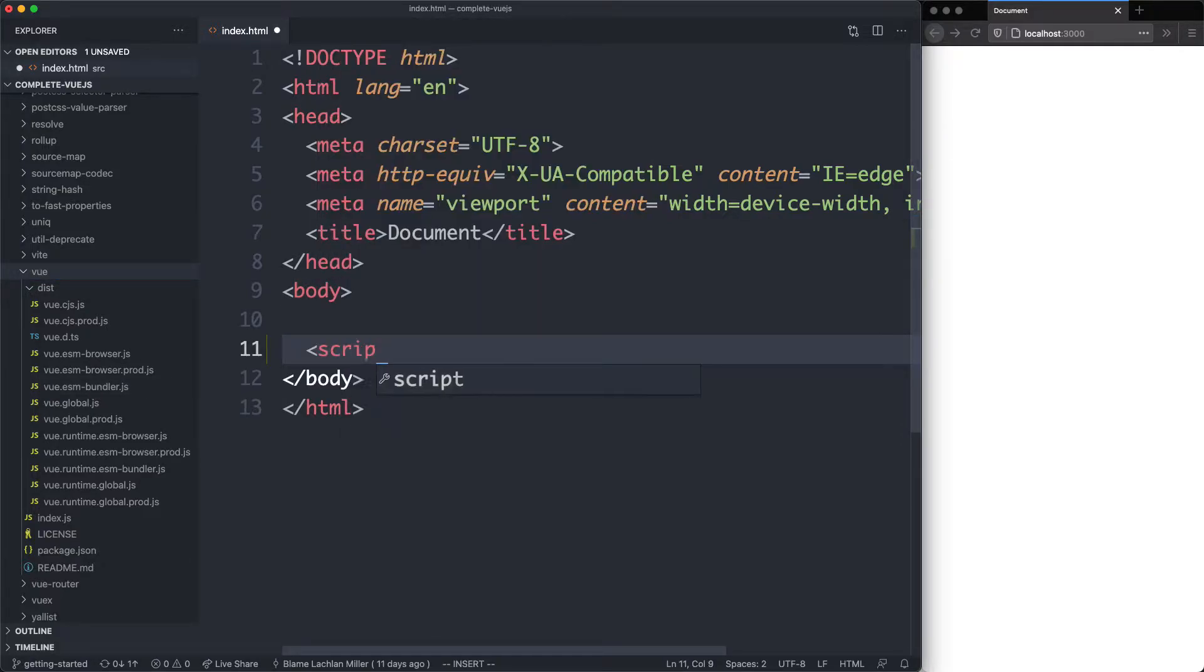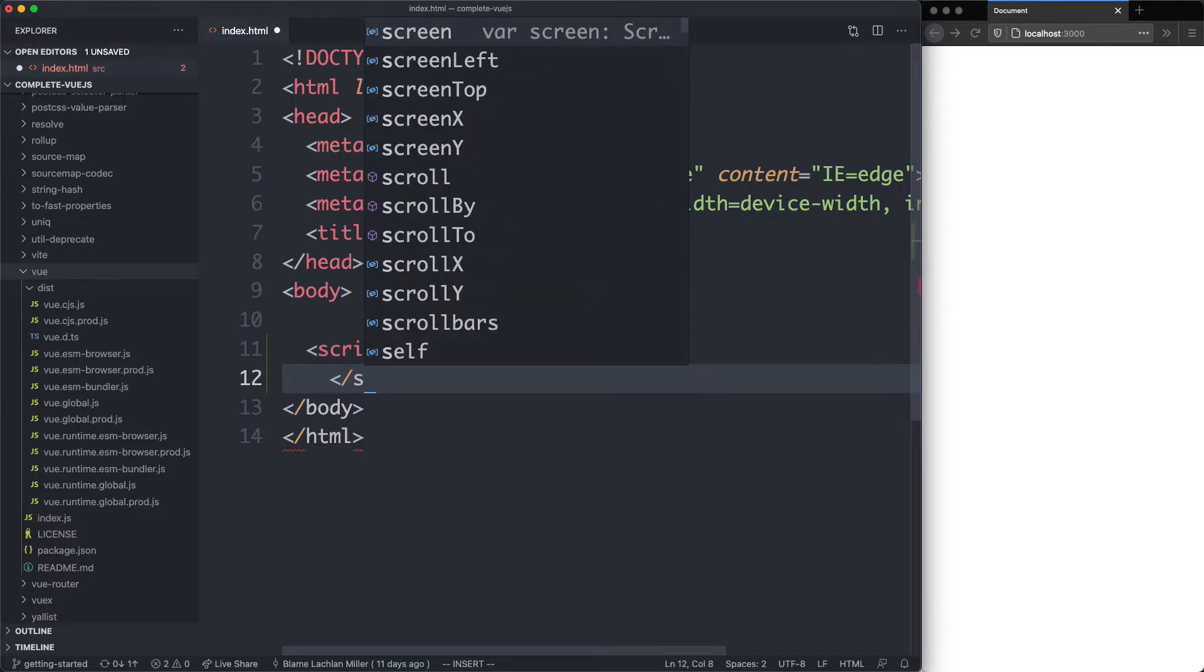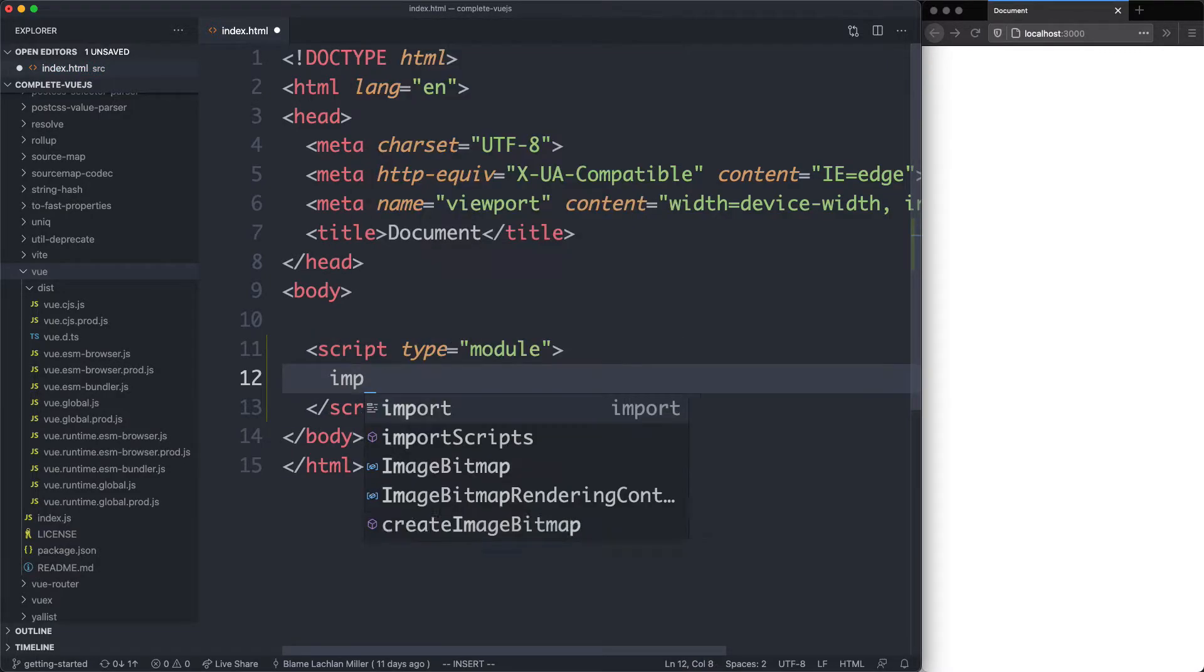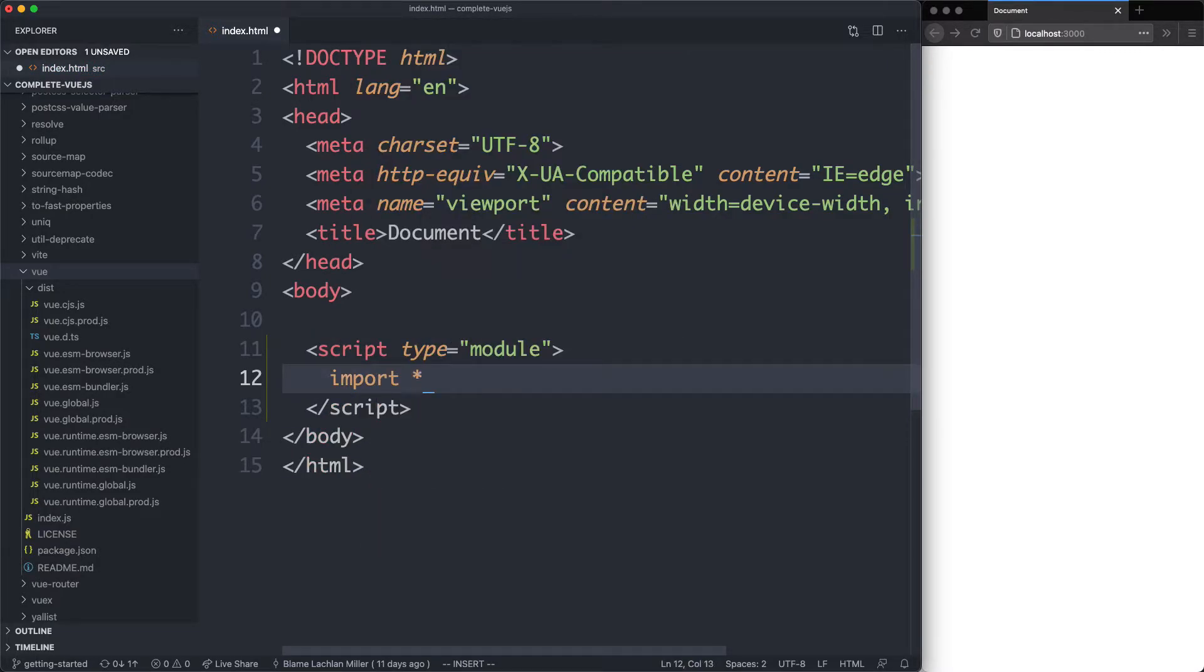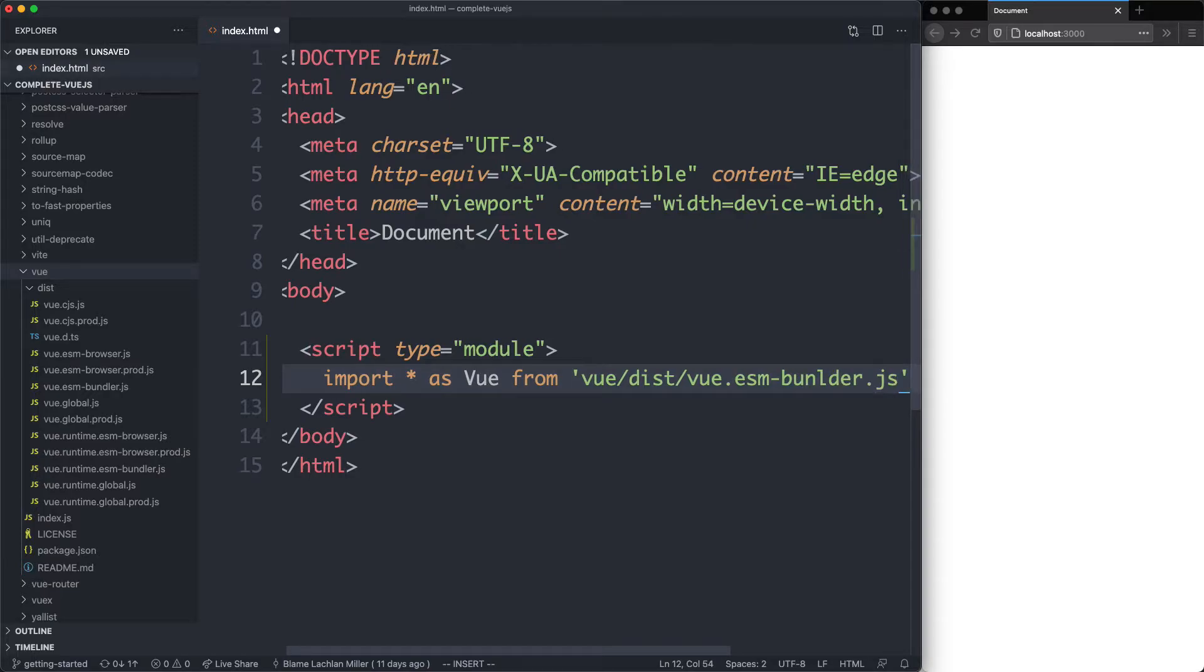First thing I'm going to do is create a script tag and we're going to give this one a type of module because we are using ESModules. The next thing we're going to do is import some code. So I'm going to say import all as Vue and that's going to be that very specific build we talked about, which is Vue.esm-bundler.js.